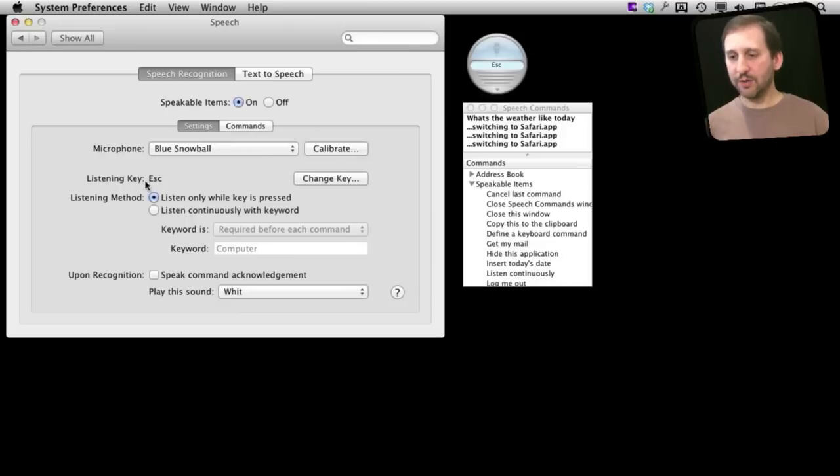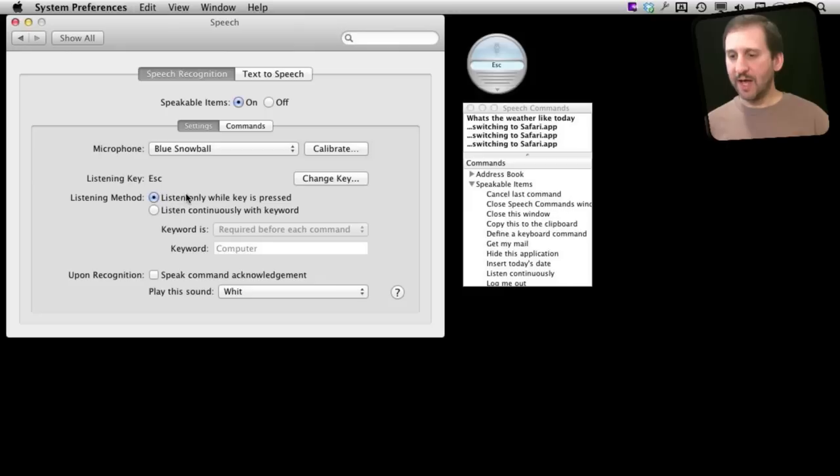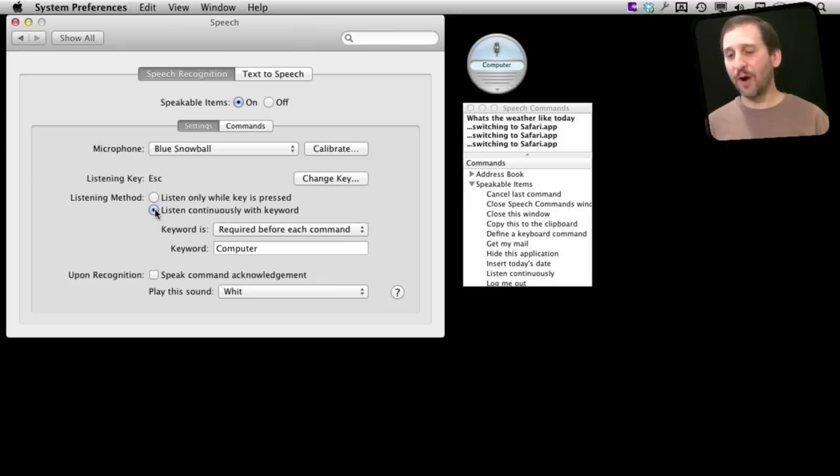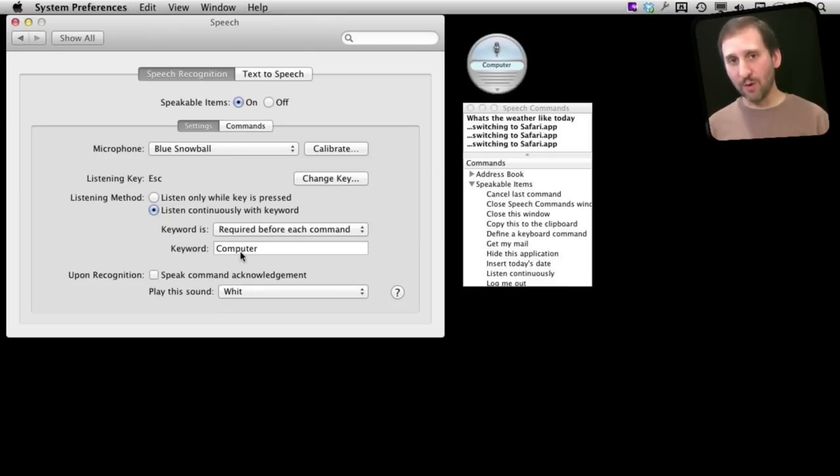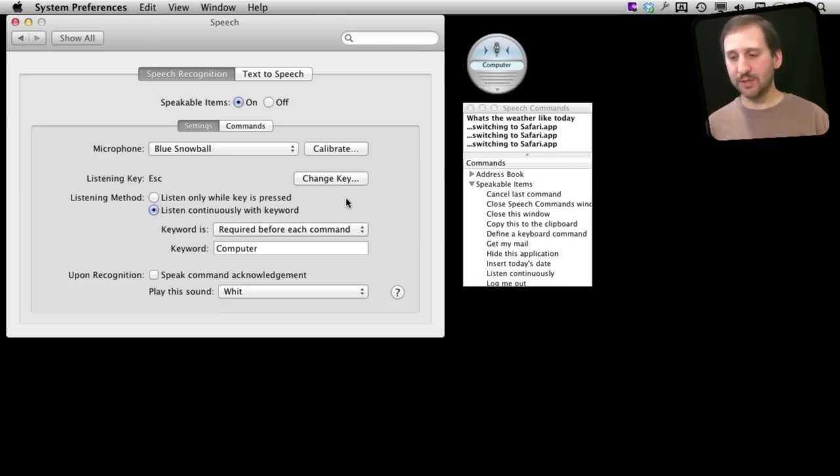You can also choose how it listens to you. So you can have it when a key is pressed and change that key, or you can change it to actually listen for a specific word. So it is always listening. You say that word then your command and then it will listen to what you have to say.